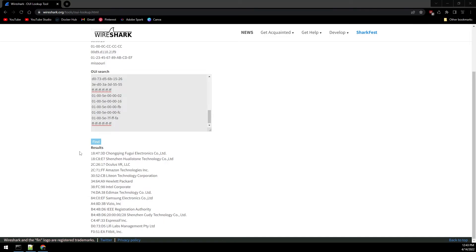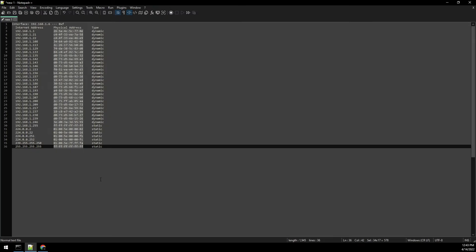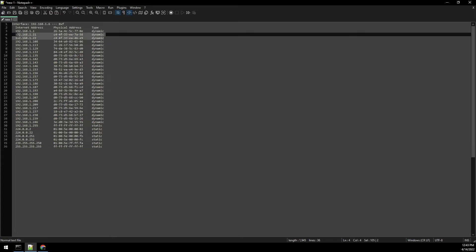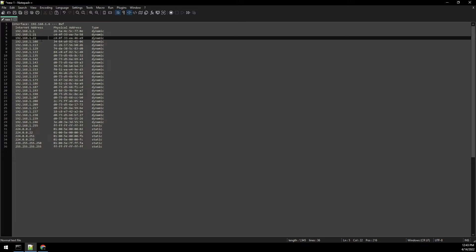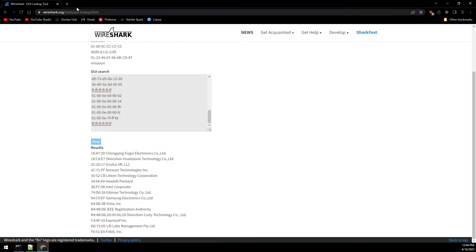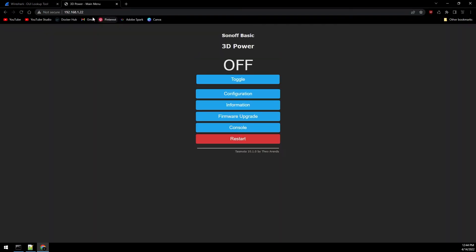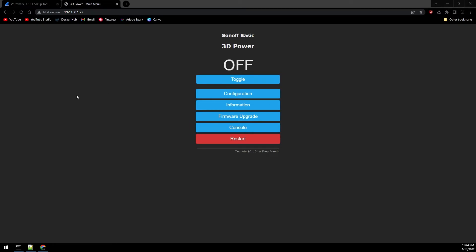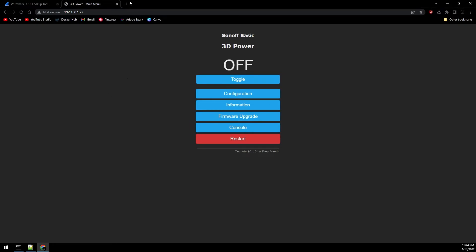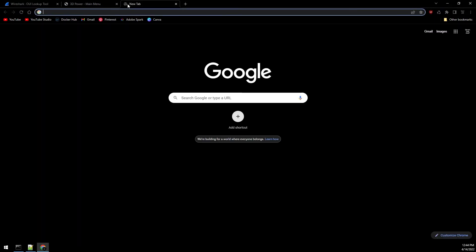Head back over to Notepad++ and I have two of them. C4-4F-33. Pretty sure it's this last one here. Browse to it to confirm. And there we go. Labeled Sonoff Basic 3D Power. Now that we have the IP address, let's head over to OctoPrint.